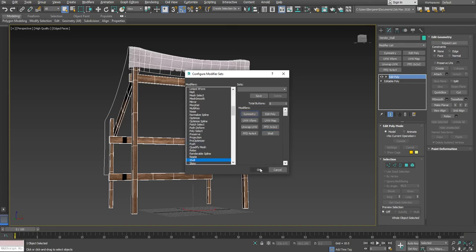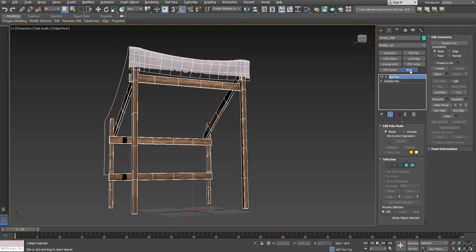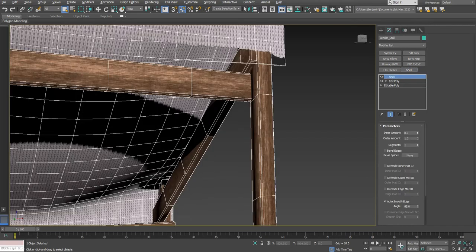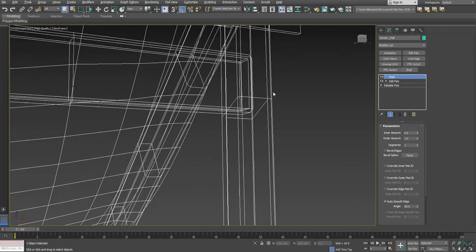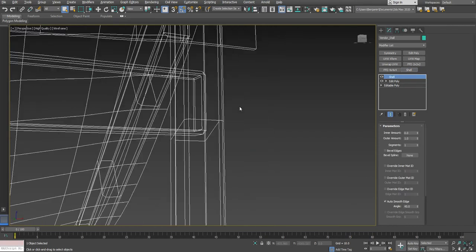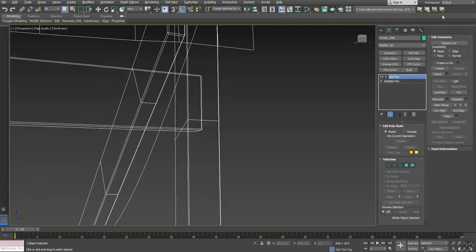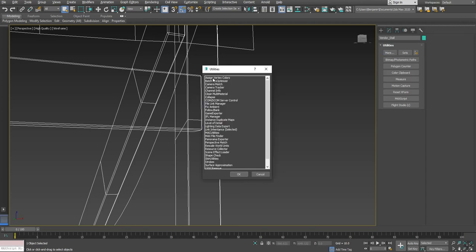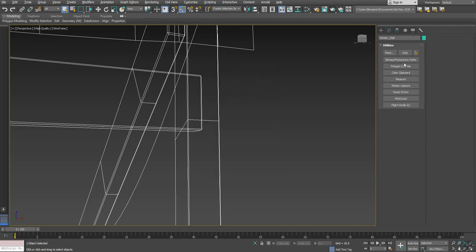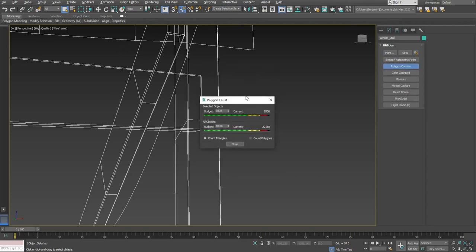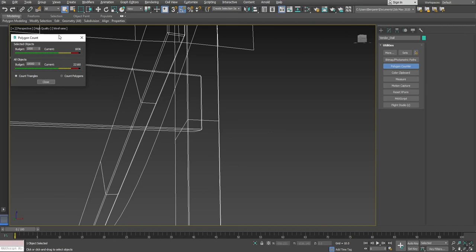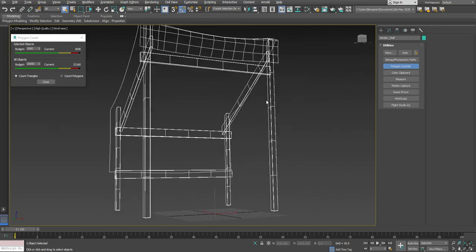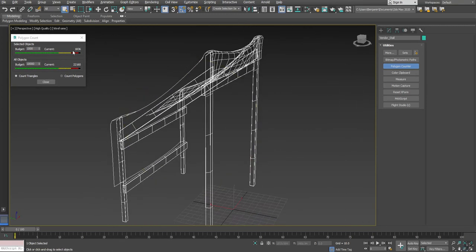So I'm going to show you why that's a mistake. If I click on shell and I go into wireframe, you'll see that now, let's remove that real quick. I'm going to come over here to utilities and polygon counter. If polygon counter isn't in there by default, click more and you'll find it here. Alright, so here's my polygon counter. My vendor stall is currently made up of 1,836 triangles. You can see the overall scene with all the hidden items makes up a lot more.